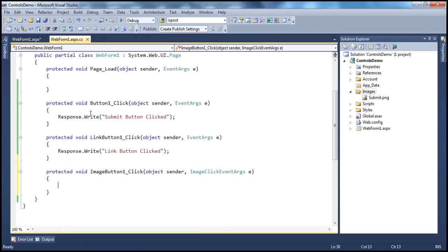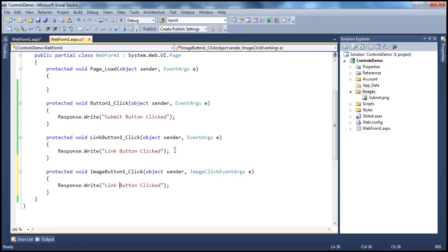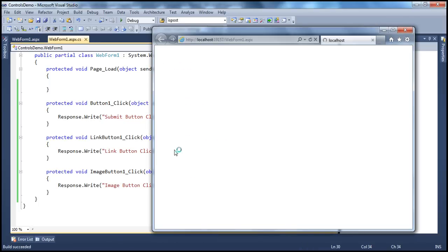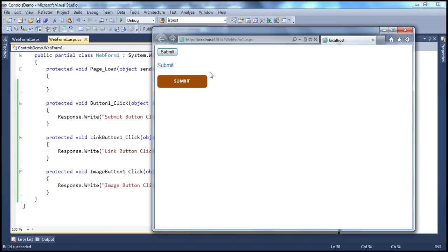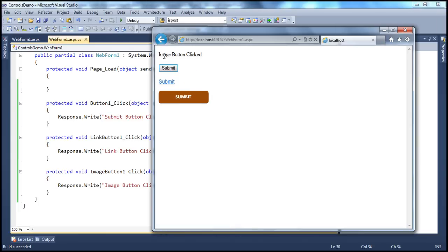When we double-click this, the event handler gets generated. Let's say 'image button is clicked'. Obviously, if we run the application and click the respective buttons, that message will be shown. When you click the button, the web form will be submitted to the server, processed, and the respective message will be shown. If I click the link button — 'link button clicked'.